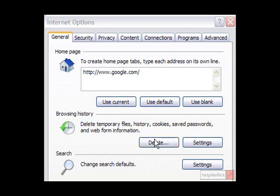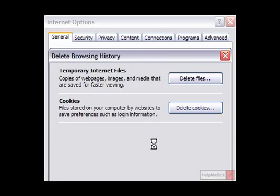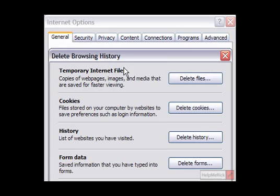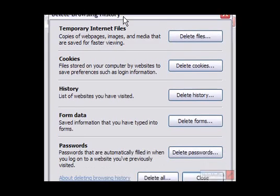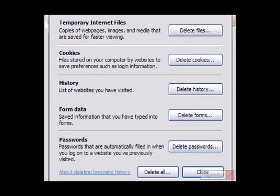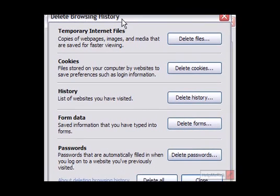Then you click on the very first tab, the General tab, the Delete button under Browsing History. When you click Delete, you get choices on things you'd like to delete and you click Delete History.